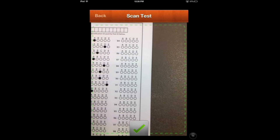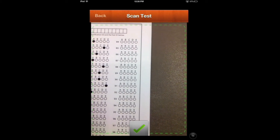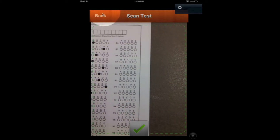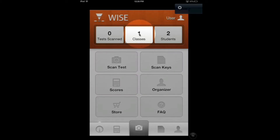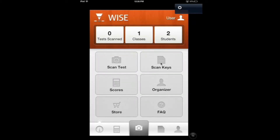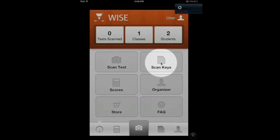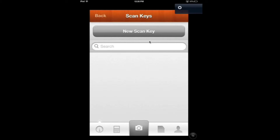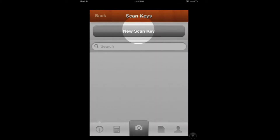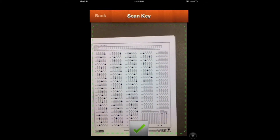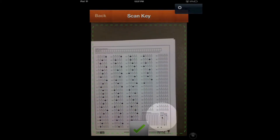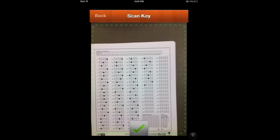Next, we're going to scan in our key so we can start scoring tests. We'll go back and from the home screen go into Scan Keys, then New Scan Key. Make sure you have your key for the exam — it'll say Key under the name. Notice that we have Test ID 110A, which is what we had picked.